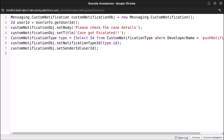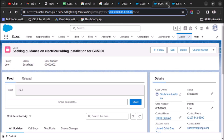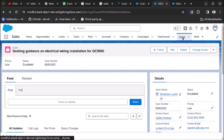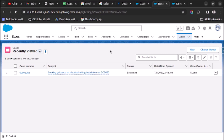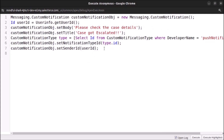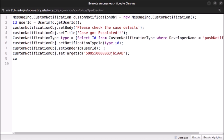Now let's set the target ID — the record this notification will navigate to when clicked. Since we are working with a Case, I will use a case ID. When the user clicks the notification they will be redirected to that case record. So: customNotificationObj.setTargetId(caseId).